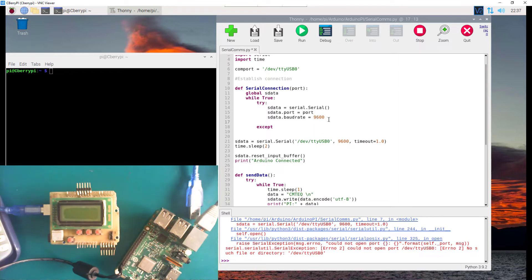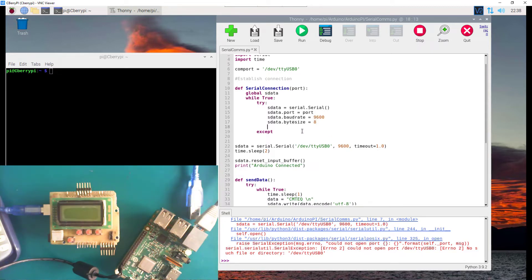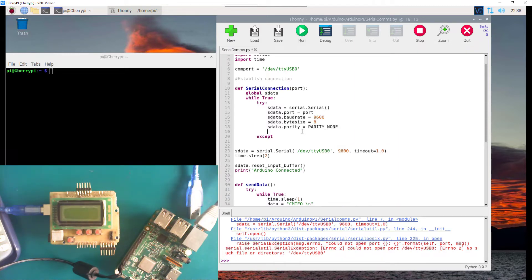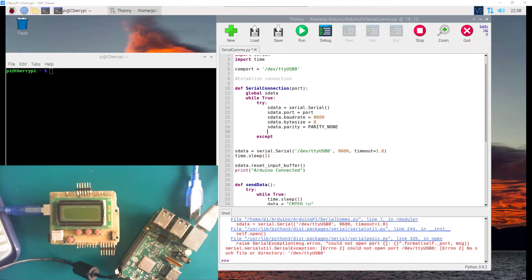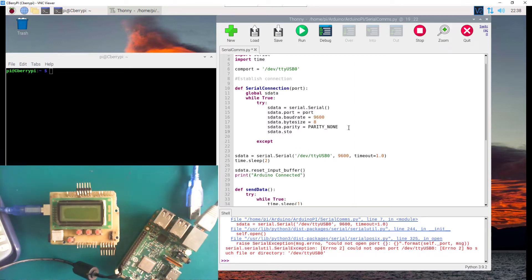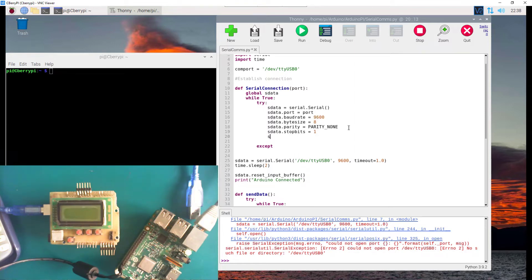Then s_data.parity = parity_none — these parameters are all defined here, and the parity is none. The next parameter is the stop bit: s_data.stopbits = 1. And s_data.timeout = 1, just like we defined a previous timeout of 1 second. These are all the serial port properties we need to set.